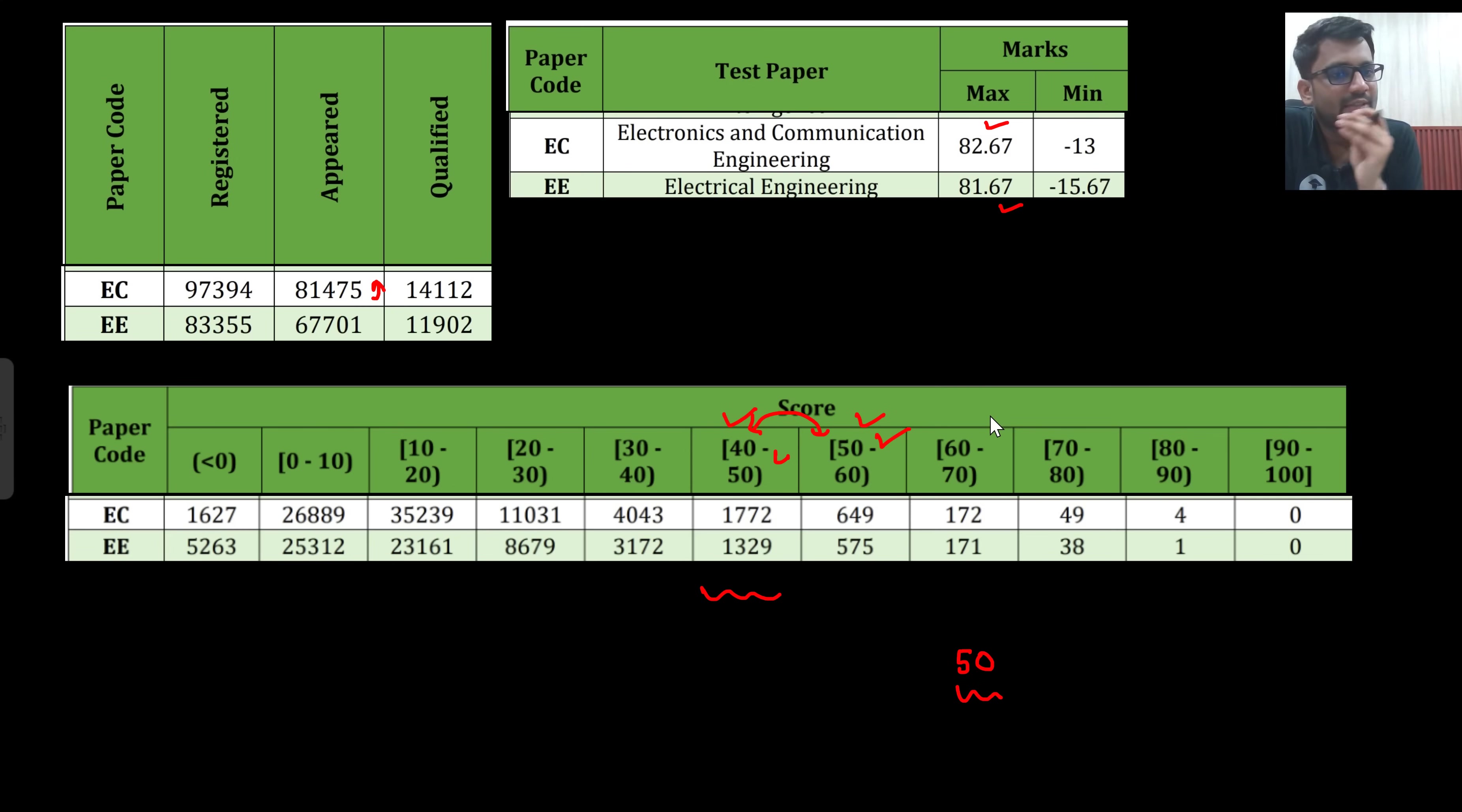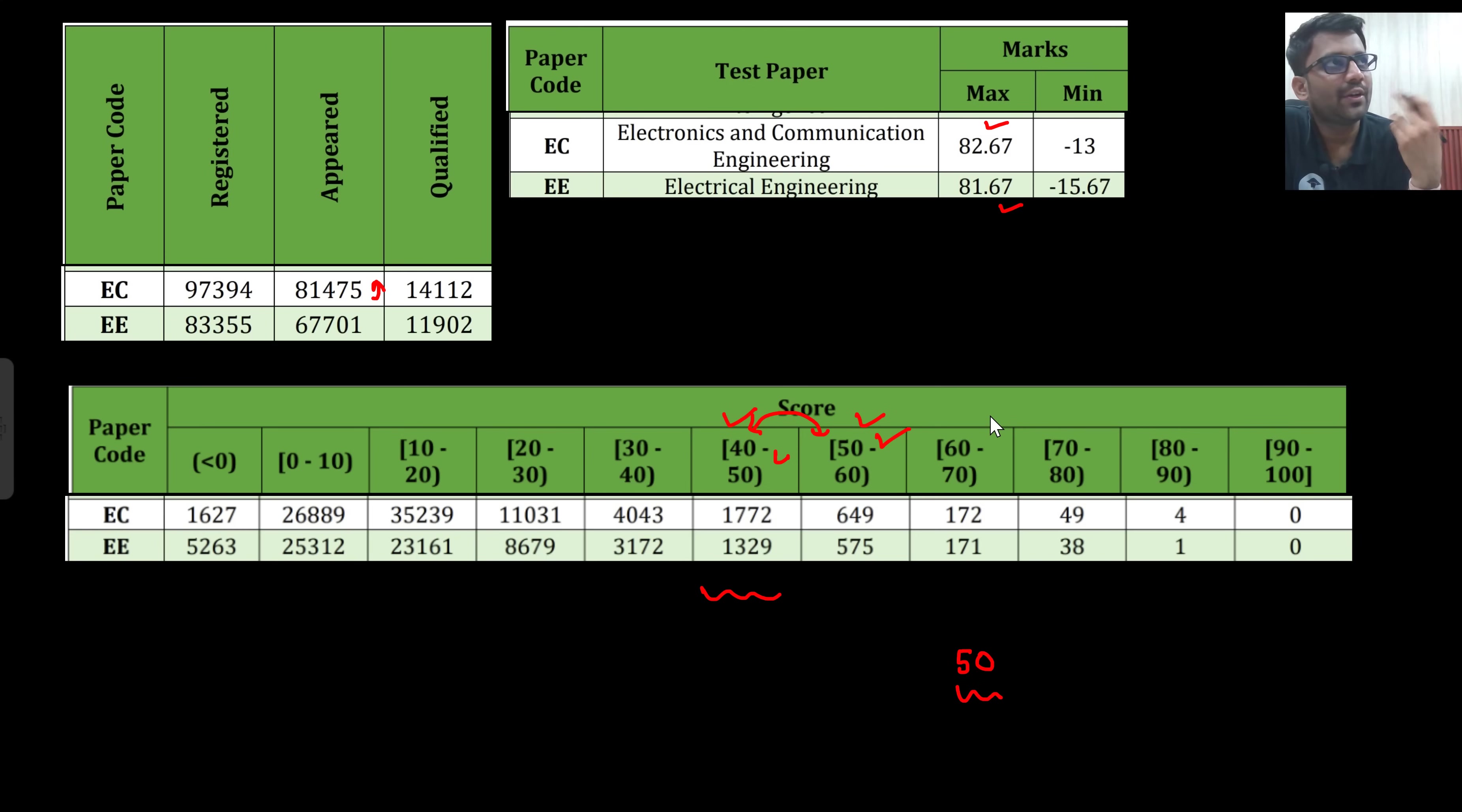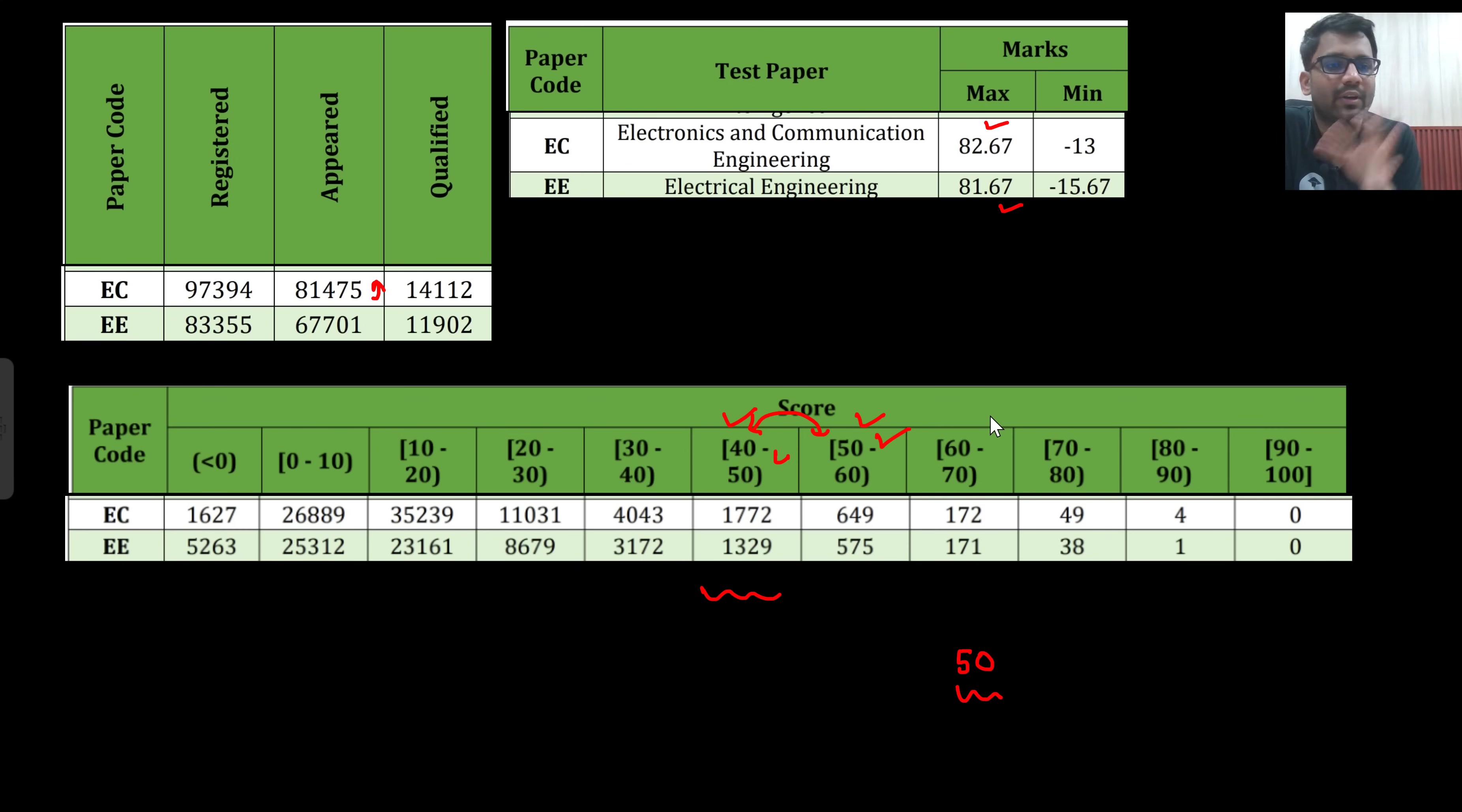I have seen that trend of last four to five years, the question paper is coming moderate to difficult only for both EC and electrical. For electrical in 2022, the question paper was very easy, but from 23, 24, 25, you would see that question paper is from moderate to tough only, mostly on the moderate side.